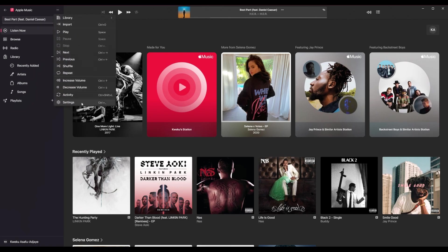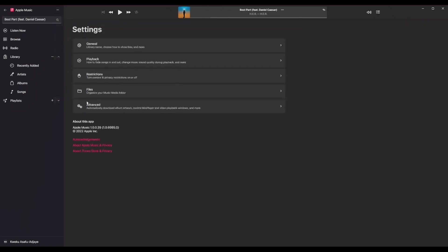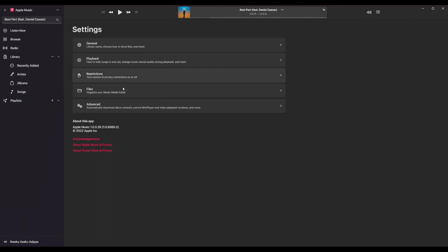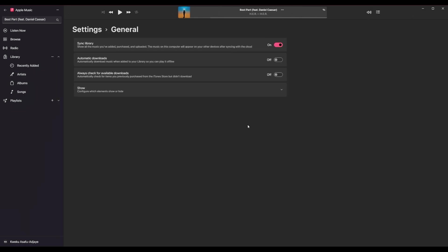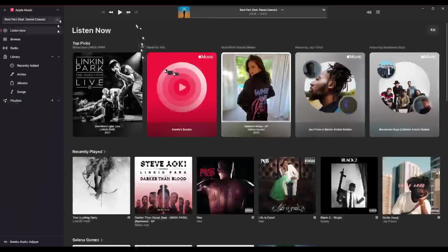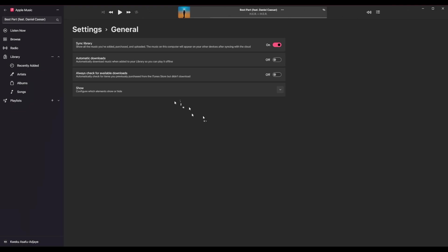You also have settings here. And if you go into settings, you have some more information about the application. General, you can sync your library, automatic downloads, check for available downloads all the time, and so on and so forth.